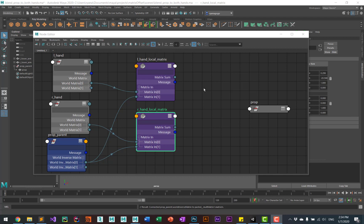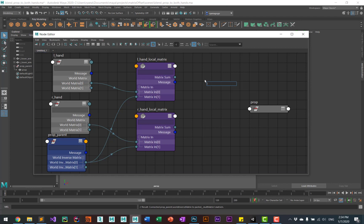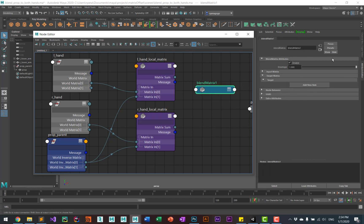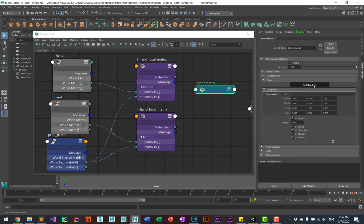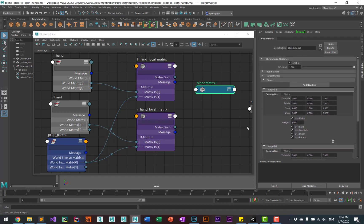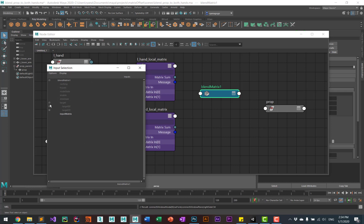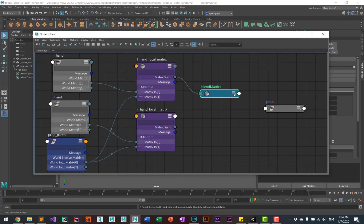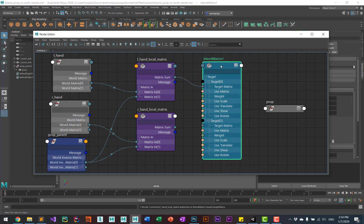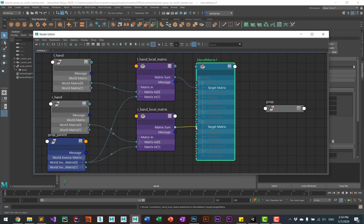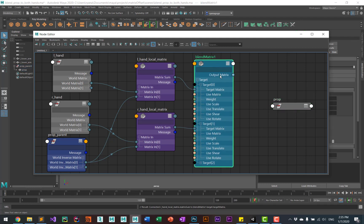Now we need to create the blend for these two matrices. Hit Tab, look for blend matrix, then with that selected go to the attribute editor and add two targets. Take the local matrix from the left hand and add that to the first target, then take the matrix from the other hand and add that to the second target. Now take the output from the blend and put that into the offset parent matrix of the prop.